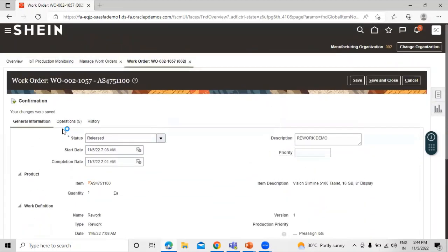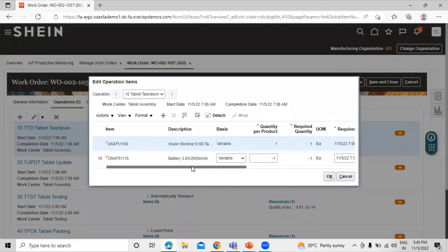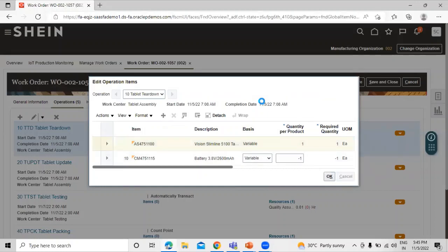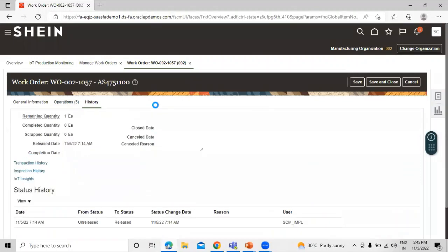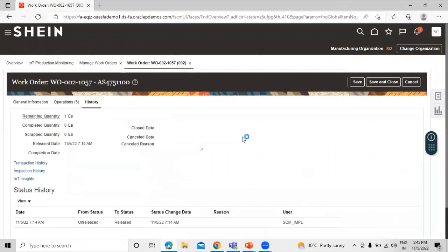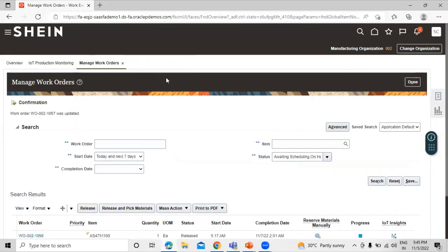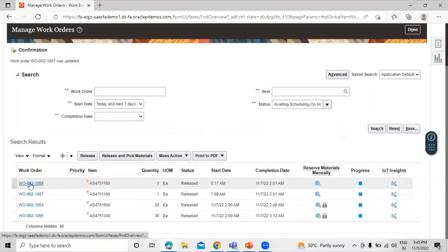We have saved this information. Let's click on Operations. You can see that one item is issued and the process is completed. Click on the item. We can also see the history here — the status changed from Unreleased to Released, and the user is SCM Impl. This covers the operations and general information. Click Save and Close.